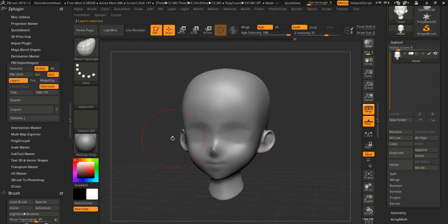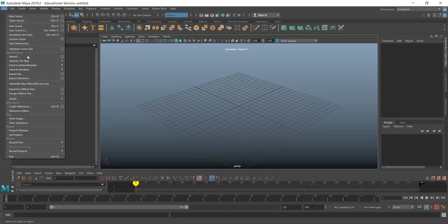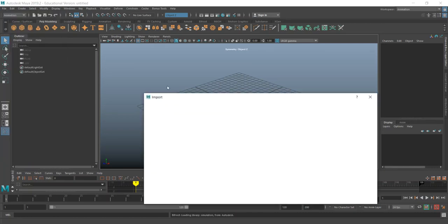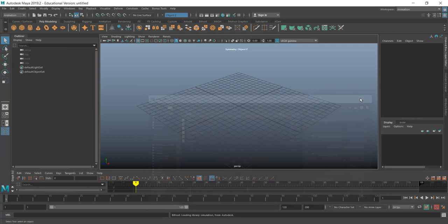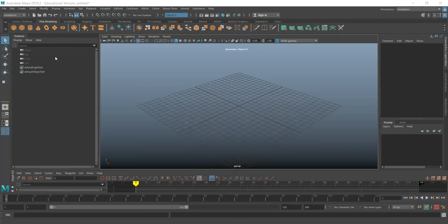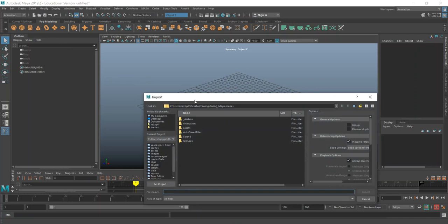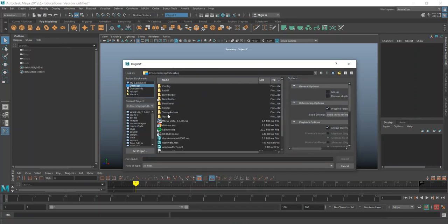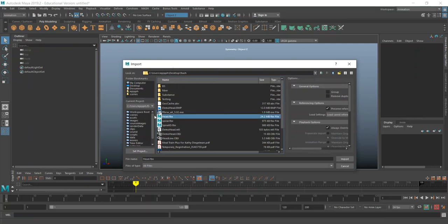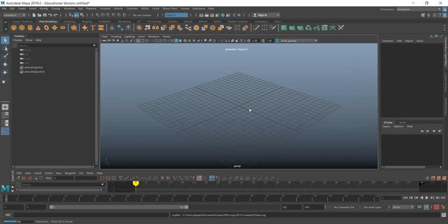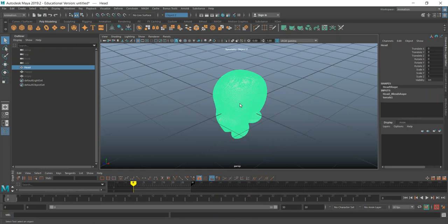And now I'm just going to open up Maya. In Maya I can go to file, go to import, and I can go to my desktop. I have a trash folder. I'm going to find that head FBX import. And there it is.